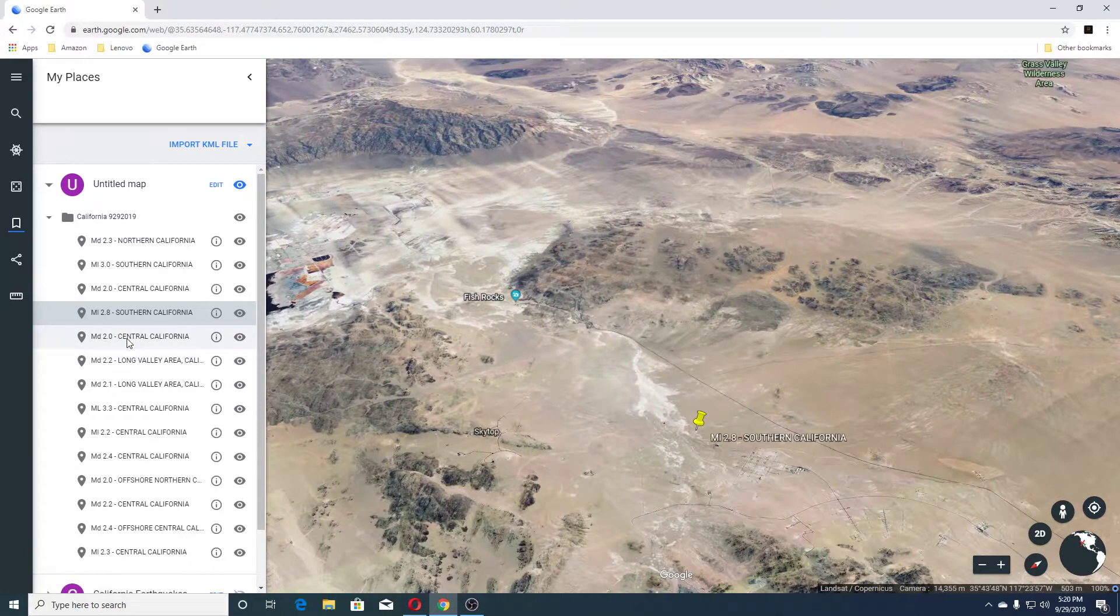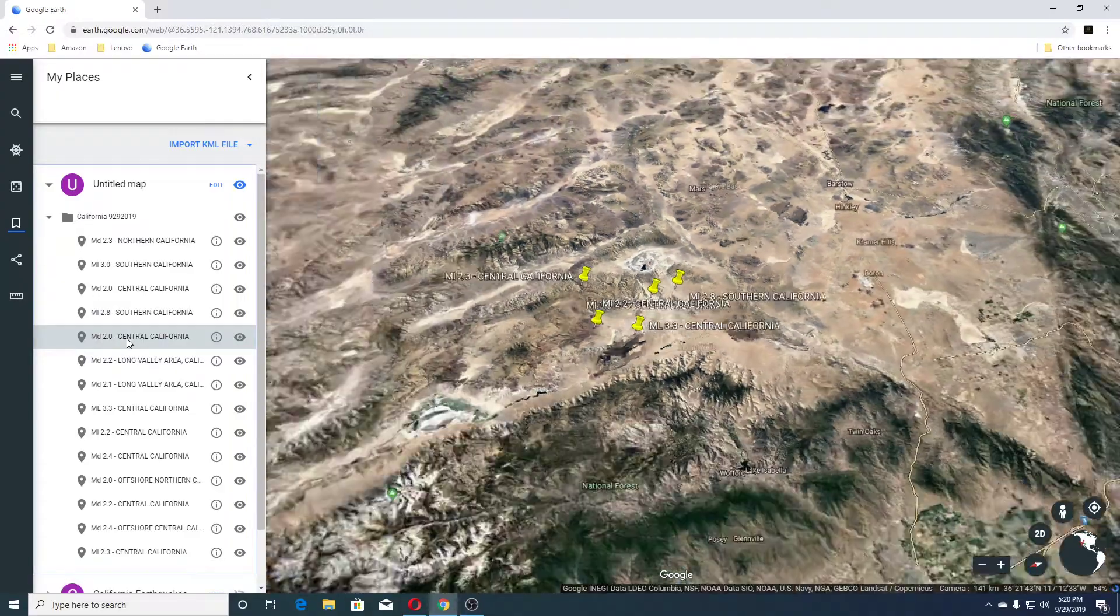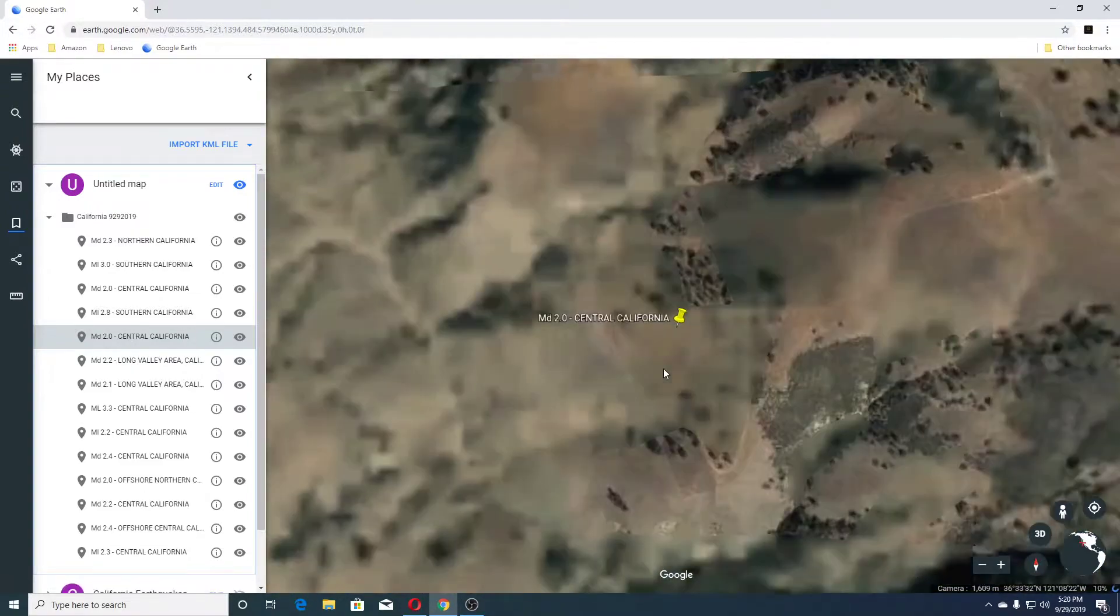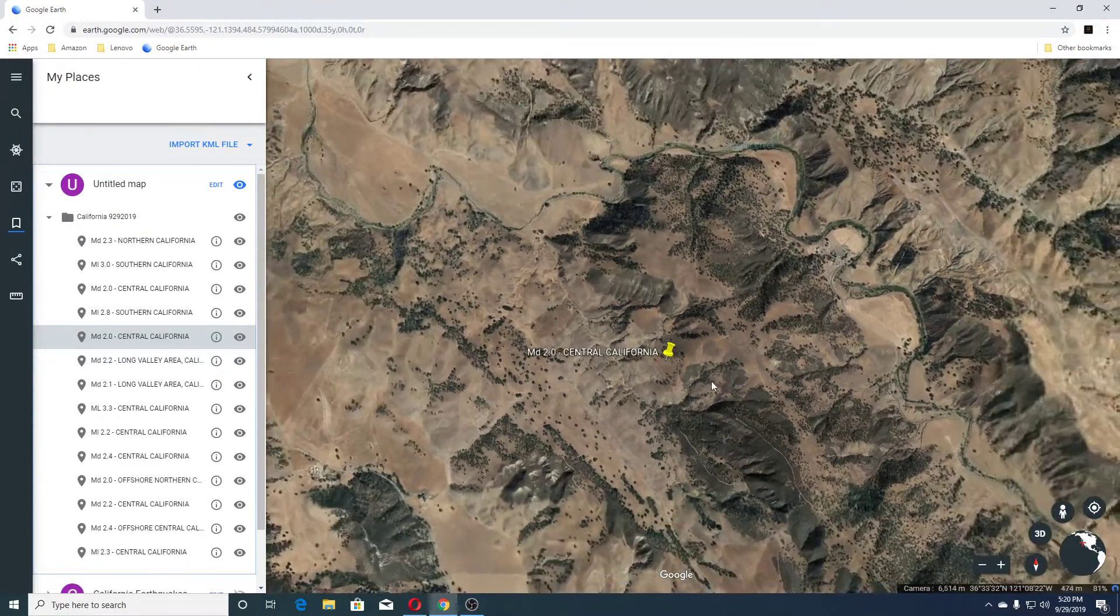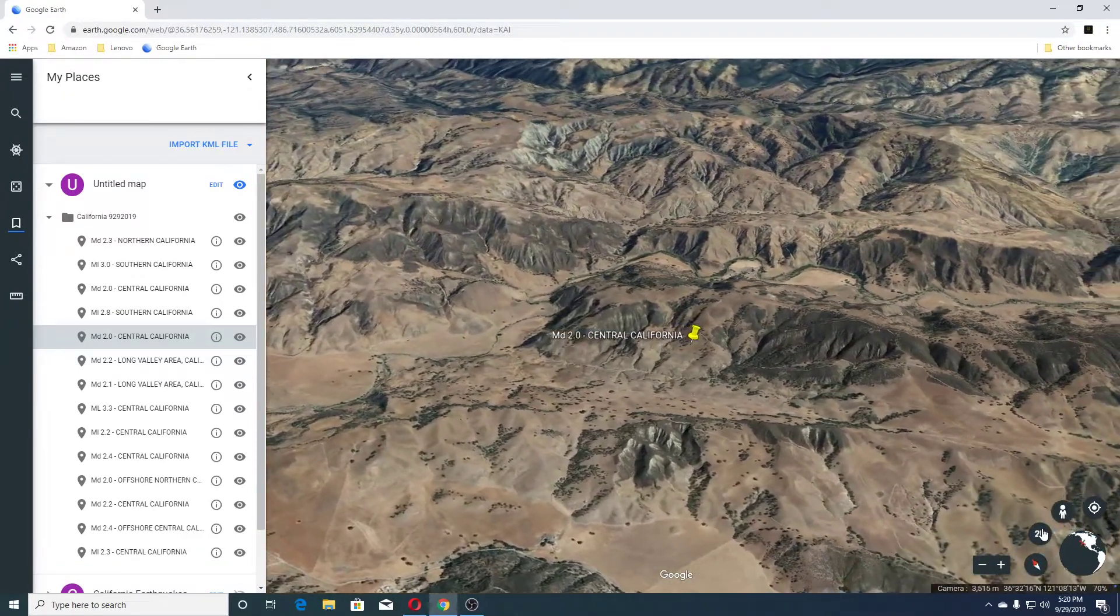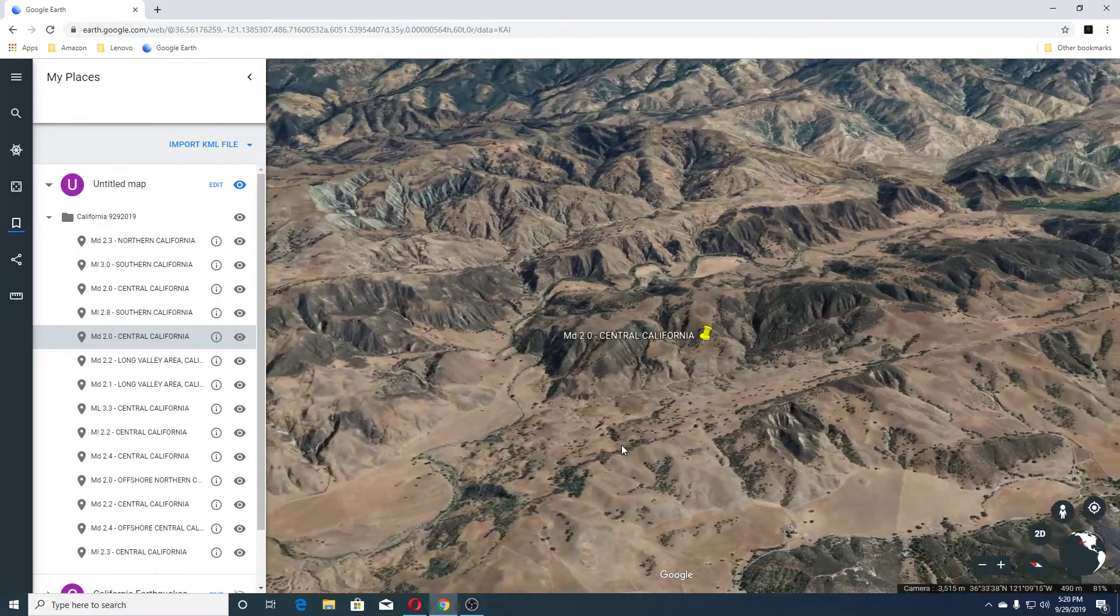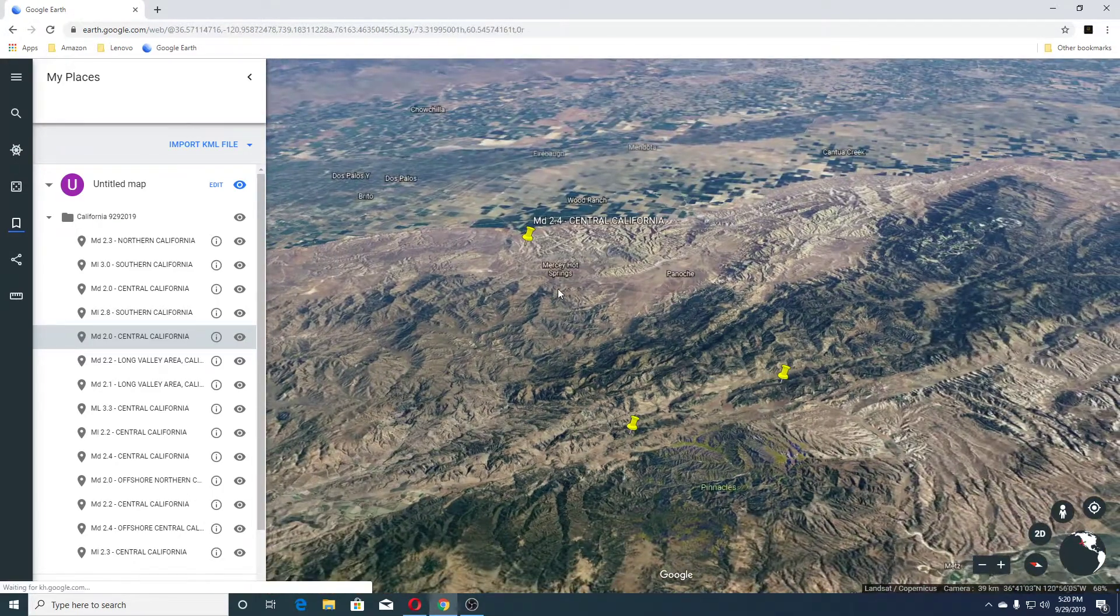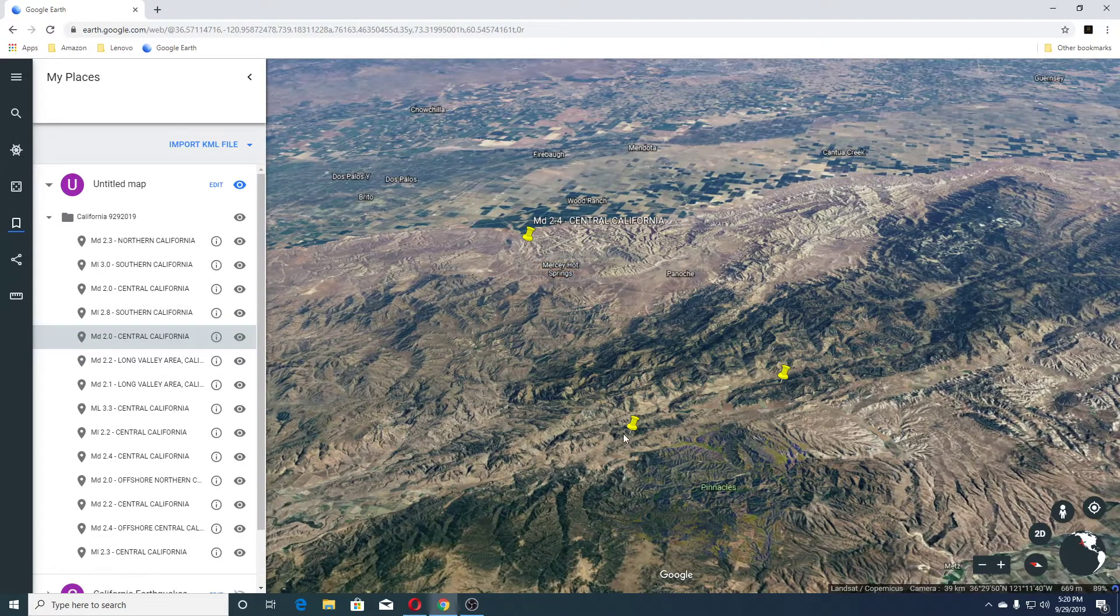Next earthquake was a 2.0 Central California. Looks like a mountainous area. And that's Mercy Hot Springs there. So, this is the pentacles here.